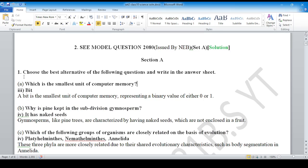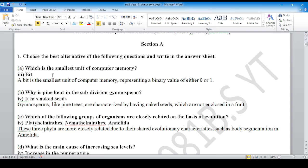First question is a multiple choice question. Which is the smallest unit of computer memory? We already know that is bit.